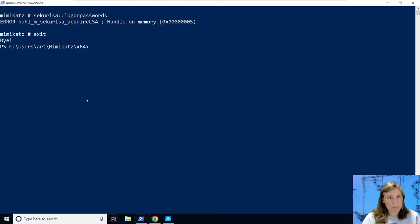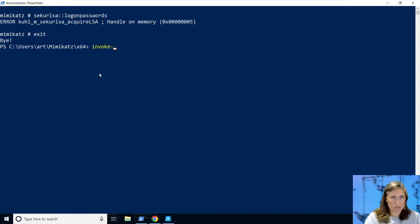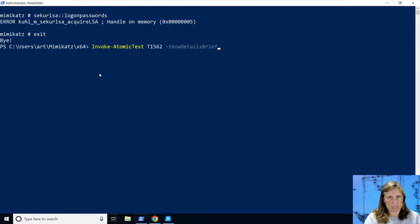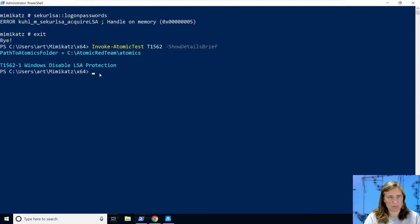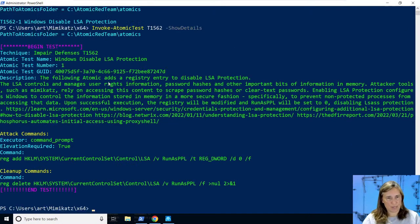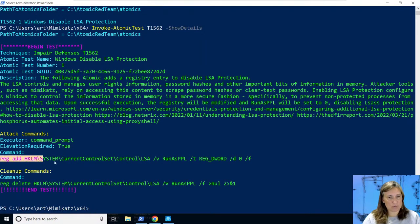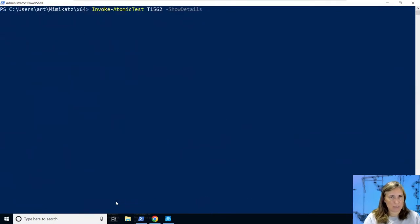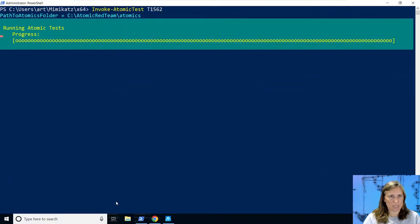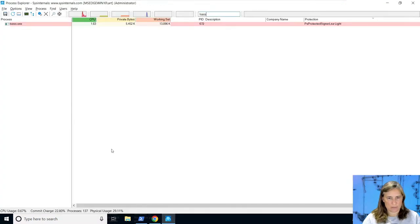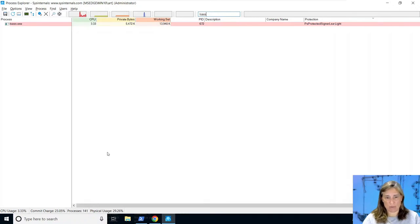Let's compare that to what would happen if we turned LSA protection off, which is something we have implemented in our atomic red team library. We can use our execution framework invoke-atomic test, give it technique T1562 Impair Defenses. There is only one test: Disable LSA Protection. Let's take off show details to actually run this test. We're setting that registry key to zero - operation completed successfully. So now we've configured lsass to not be protected. Hang tight while we restart again and repeat running lsass to see the difference.